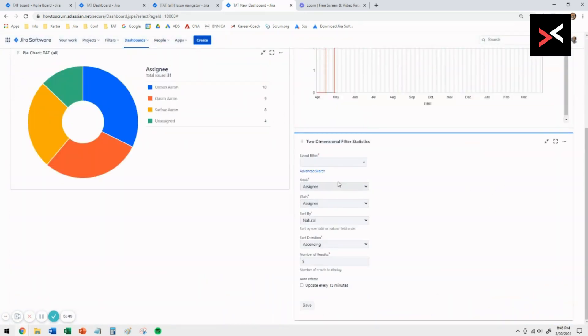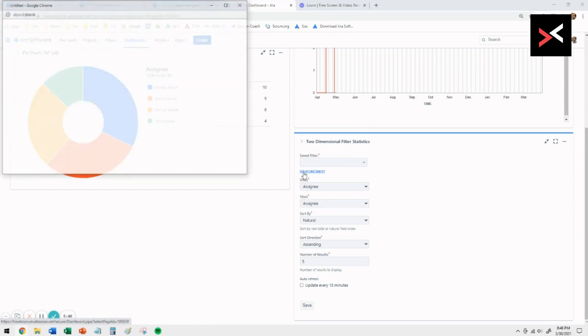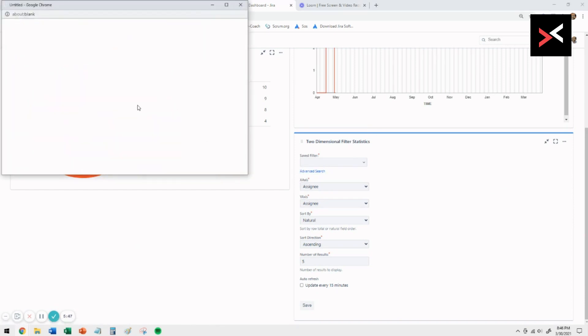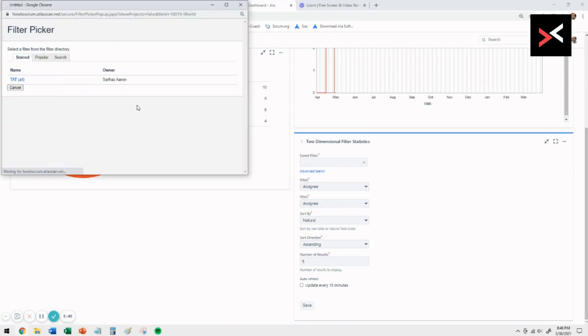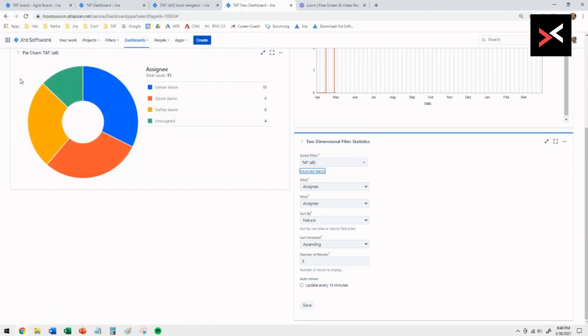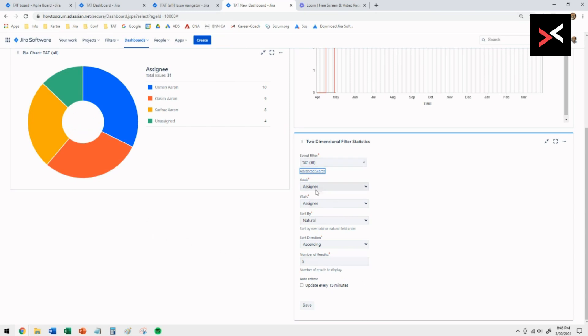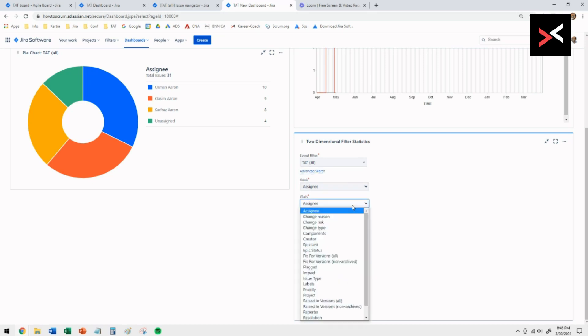You just need to select the filter, again the one we created earlier. Click on that. Then you've got the options for the X and the Y axis. We're going to have the X as the assignee and the Y we're going to make that into status.